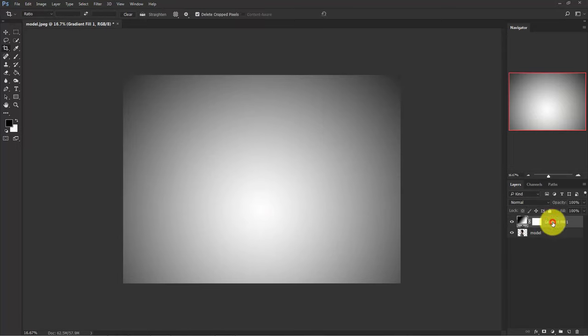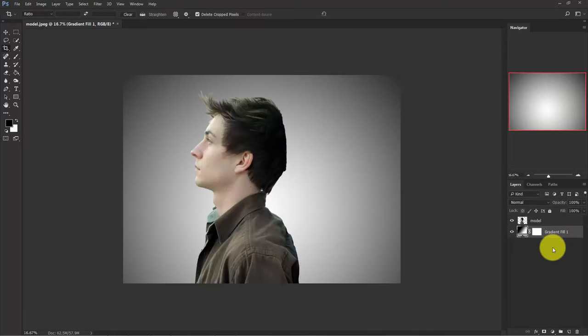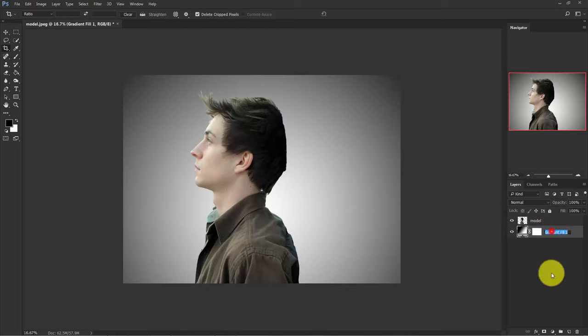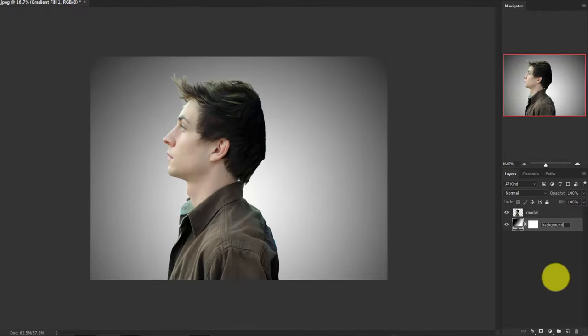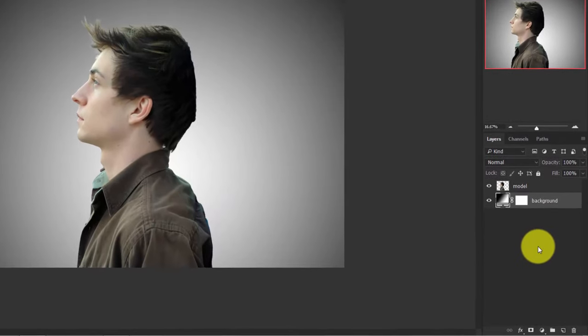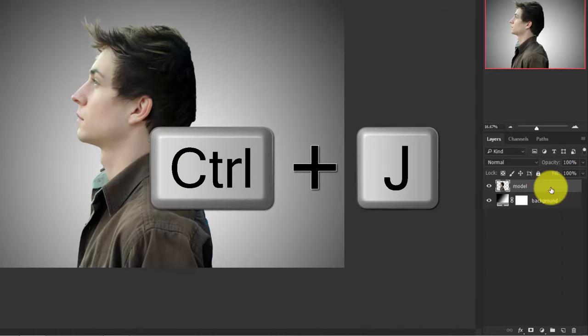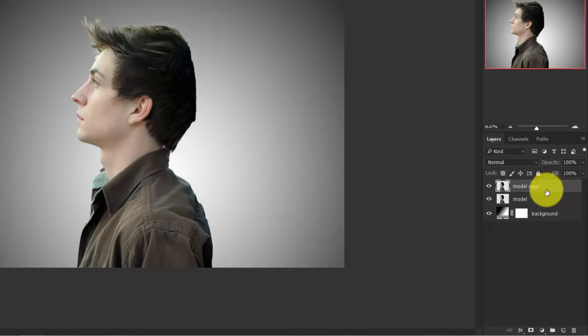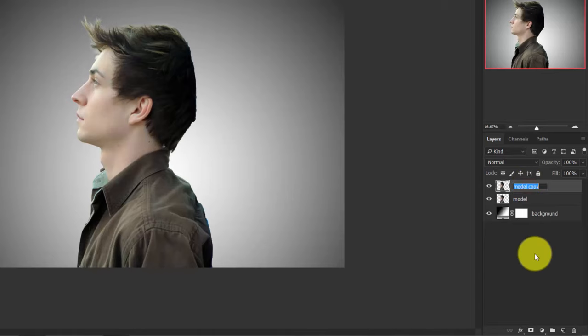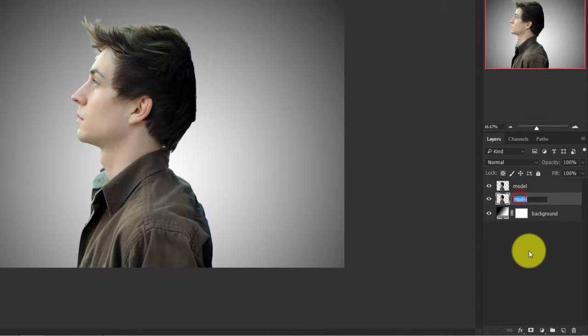Now put this layer just below the model layer and change the name to background. Now activate the model layer and press Ctrl+J to duplicate it and let's rename it model again. And this one liquify.